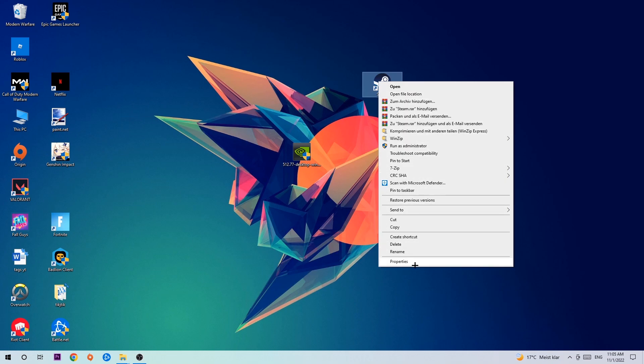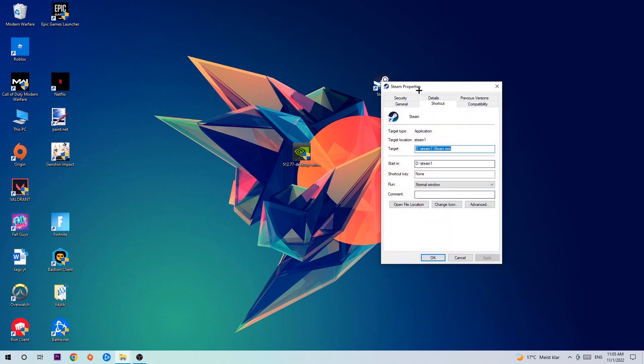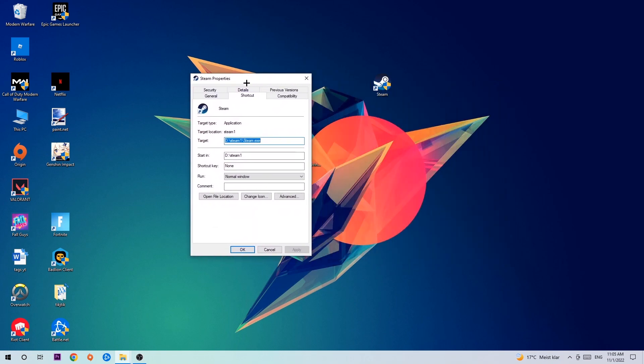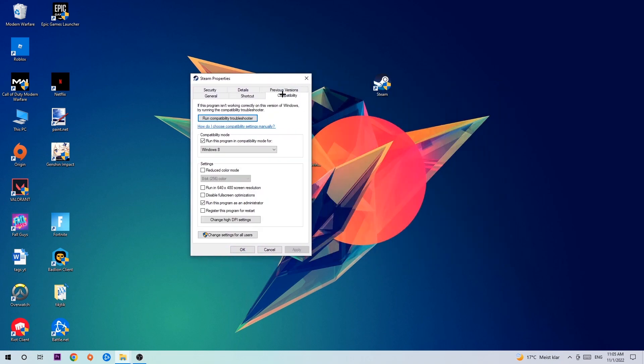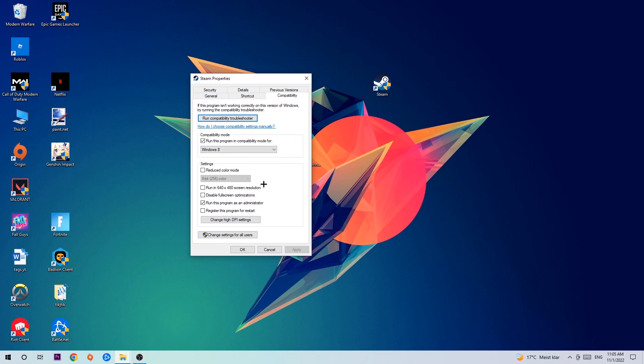We're going to hit that, hit Compatibility, and simply copy my settings. So let's quickly run through it: enable Run this program in compatibility mode for Windows 8, disable fullscreen optimizations, and enable Run this program as an administrator. Hit Apply and OK.